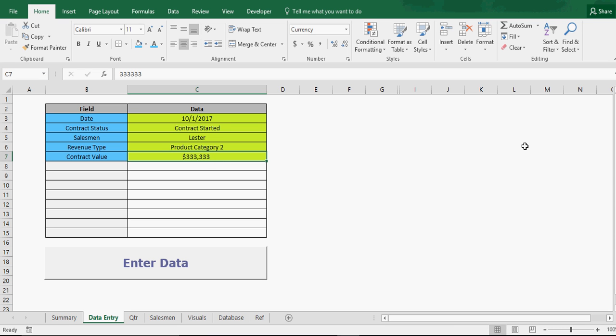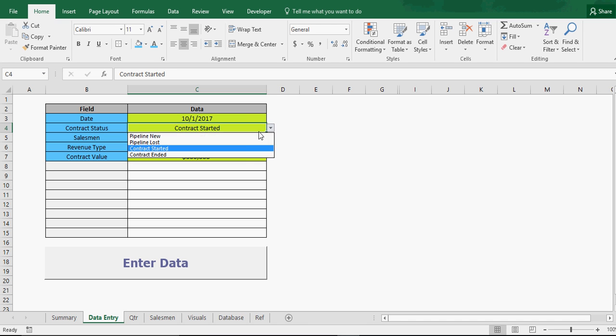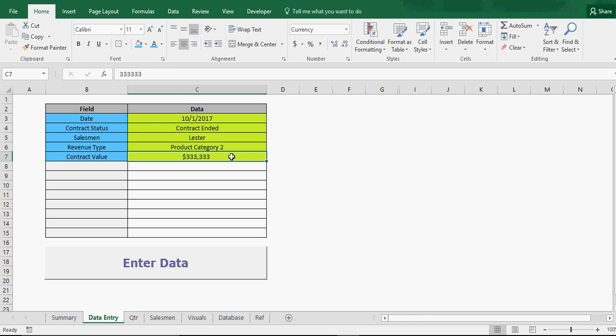You'd change it to contract ended and put the $3 million. So that gives you an analysis of kind of what you're doing every month or every quarter and on an annual basis. Now if you don't want to put the contract lost and just want to track what you've been adding, then you just don't put a contract lost. The purpose of this is less for legal reporting and more for internal organization analysis.